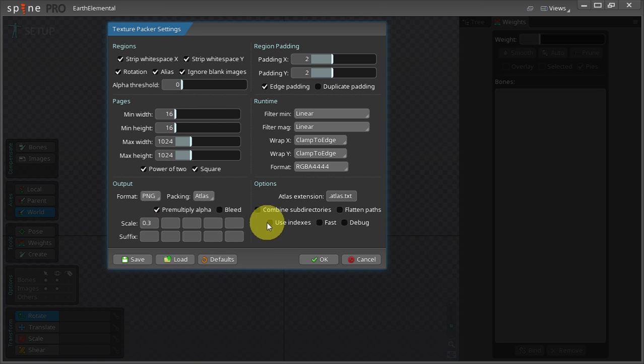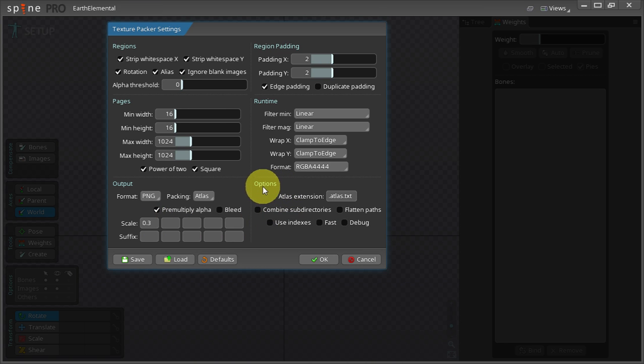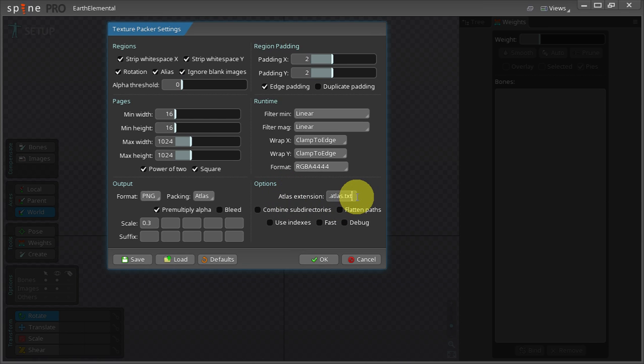Next I go to the option section and make sure that the Atlas extension is set to .atlas.txt.